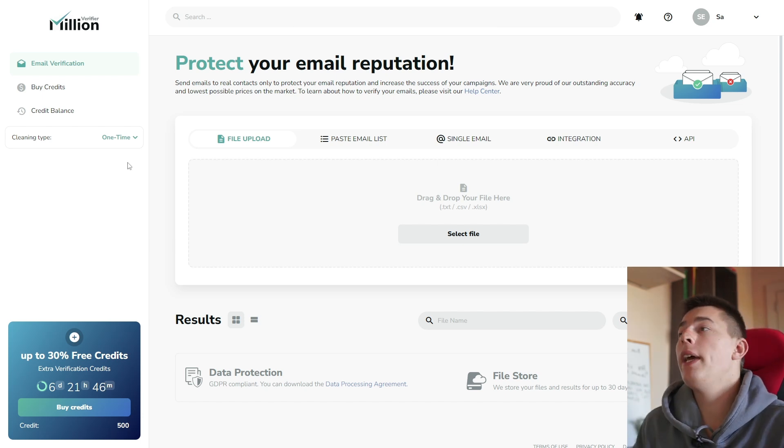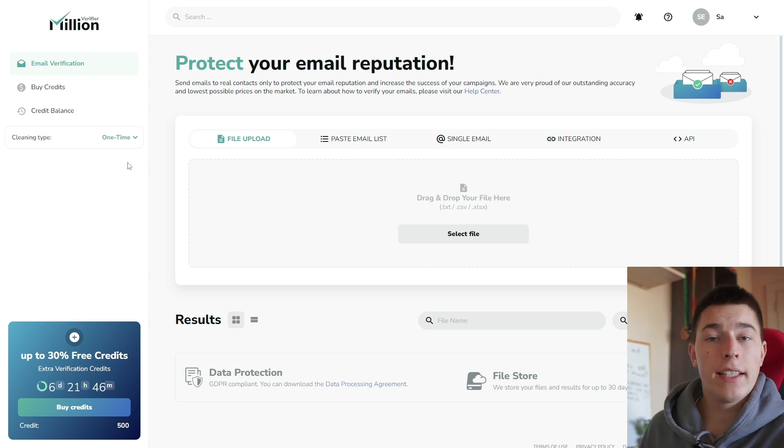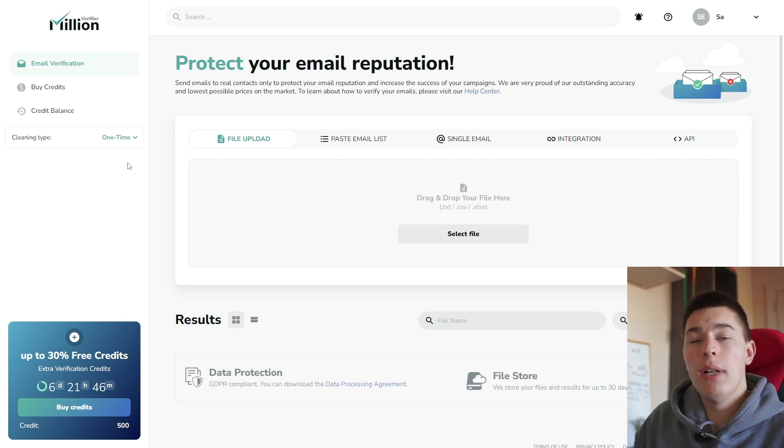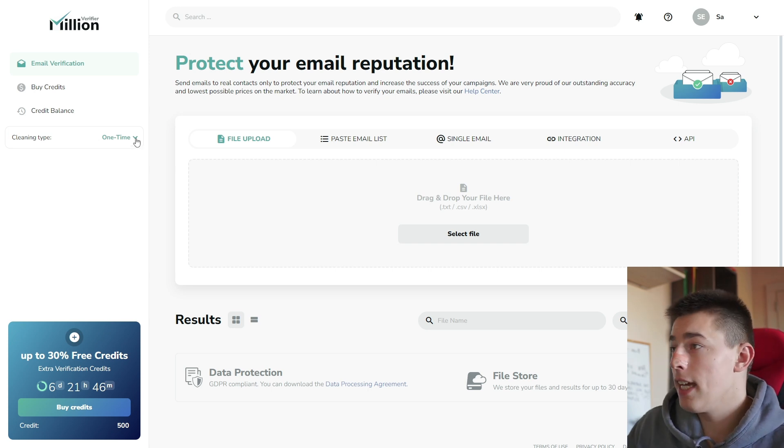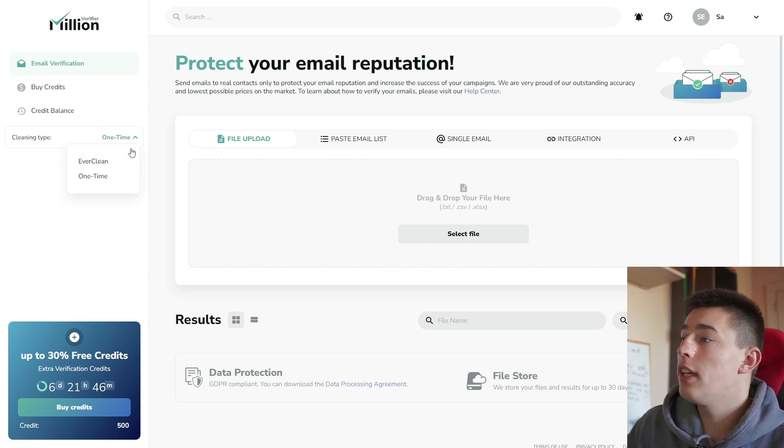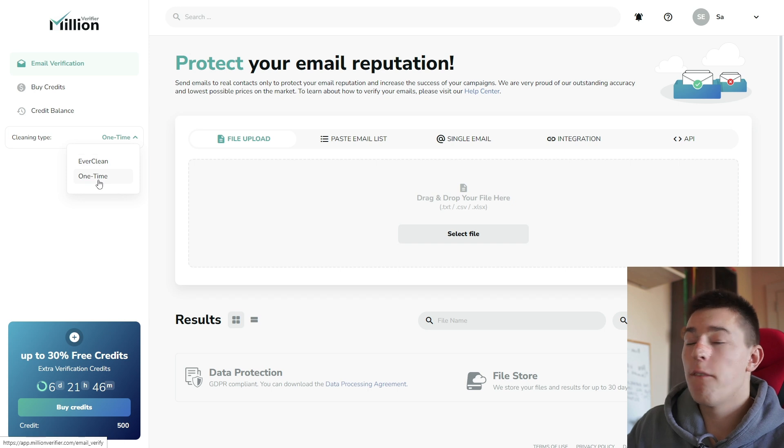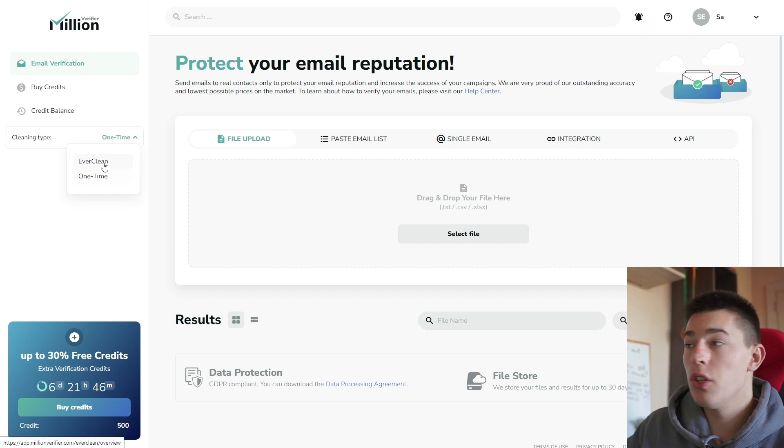Before we start, I want to explain two cleaning types, email cleaning types, that Million Verifier has. If you look here, you'll see that you can have one-time email verification or Everclean.